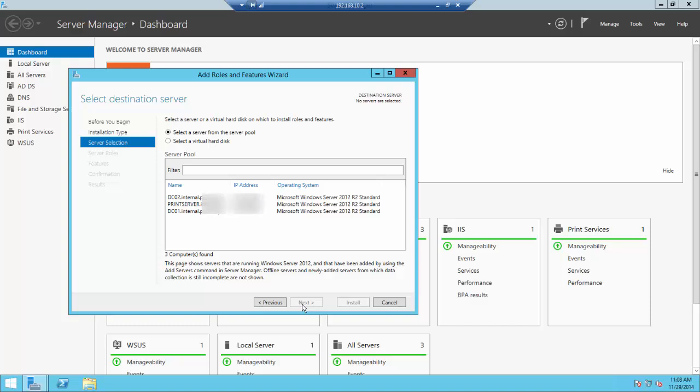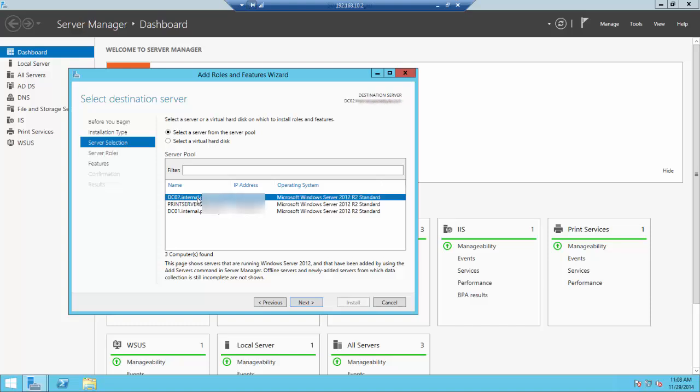On the Server Selection screen, you may have more than one server. Highlight the server you want to install or activate the feature on. You'll see Select a Server from the Server Pool or Virtual Hard Disk. We're not working with virtual disks or virtual machines, so the selection of Server Pool is correct. Once your server is selected, click Next.